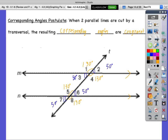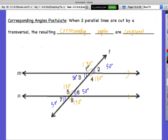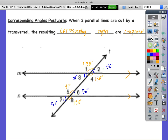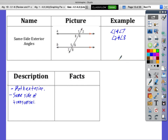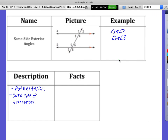Same-side exterior angles: angles 1 and 7 — what do you know about them? They are supplementary. The other pair: angles 2 and 8 — they are also supplementary. So when the two lines are parallel, same-side exterior angles are supplementary.